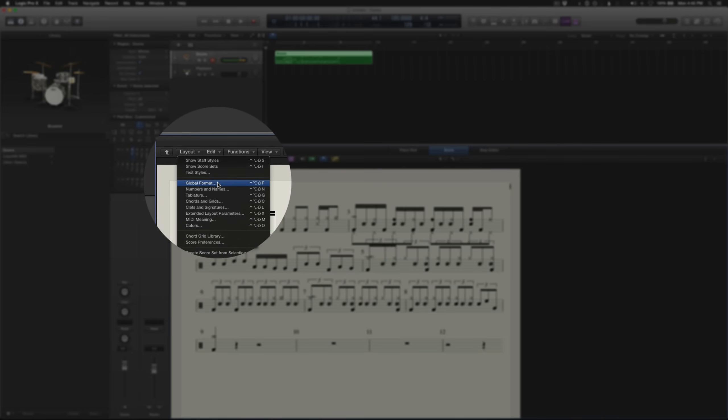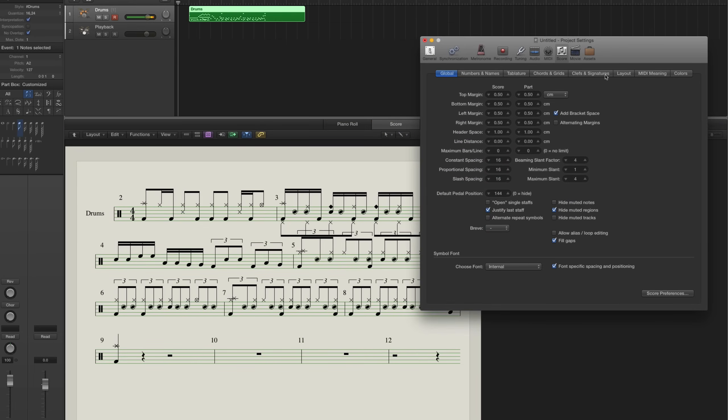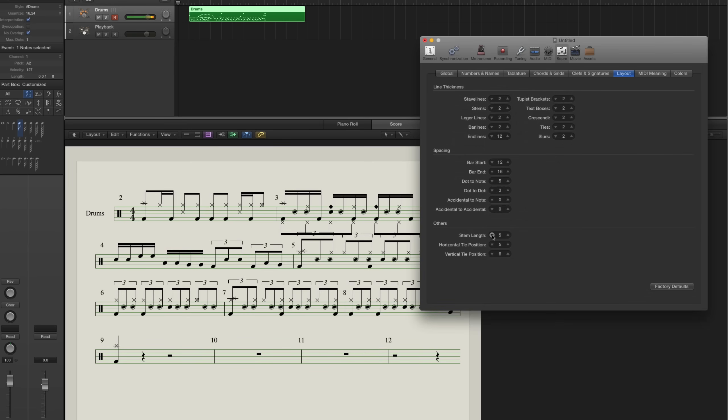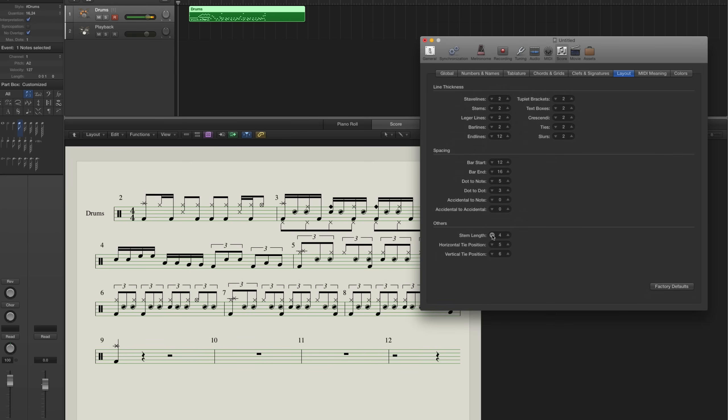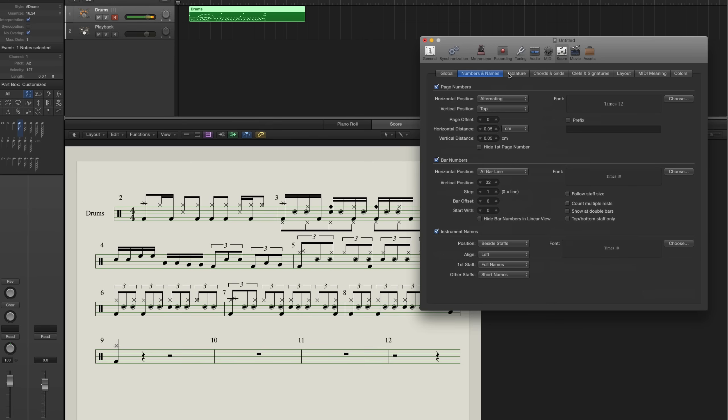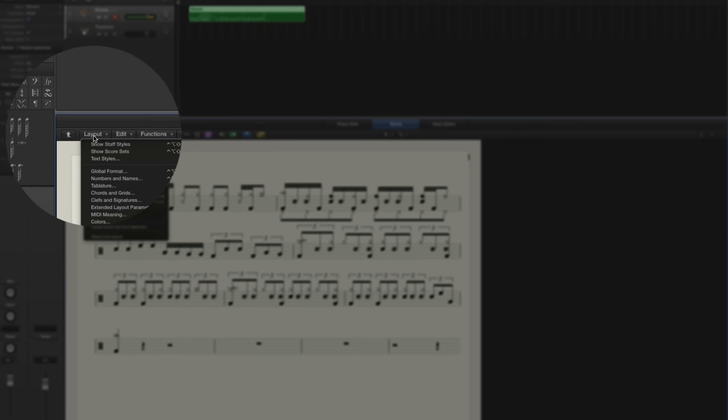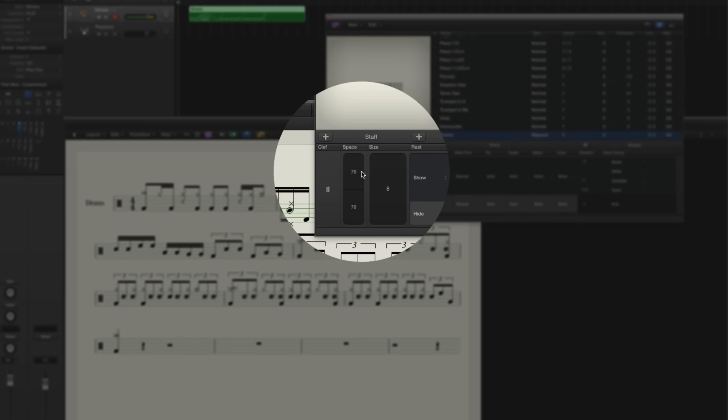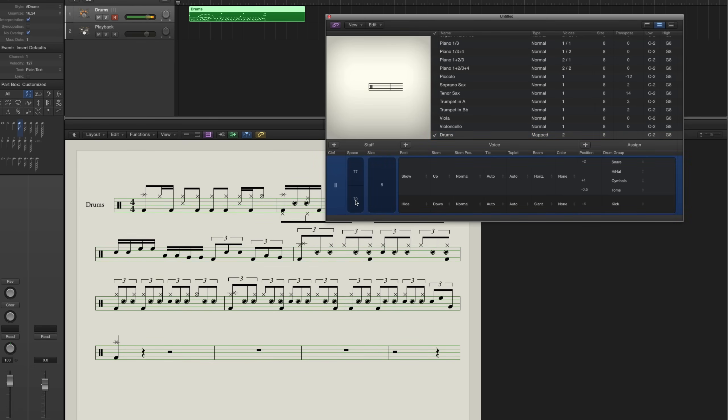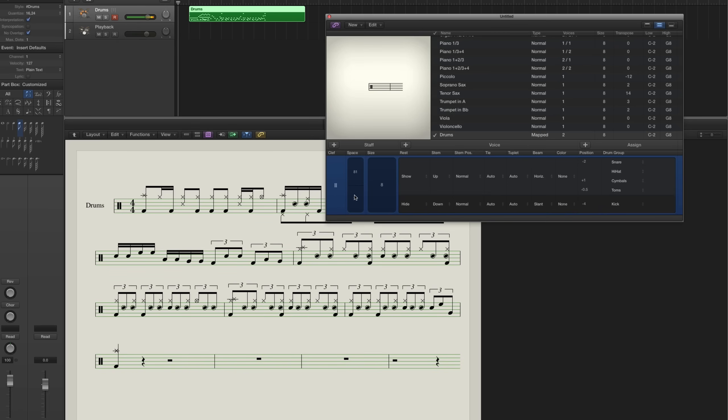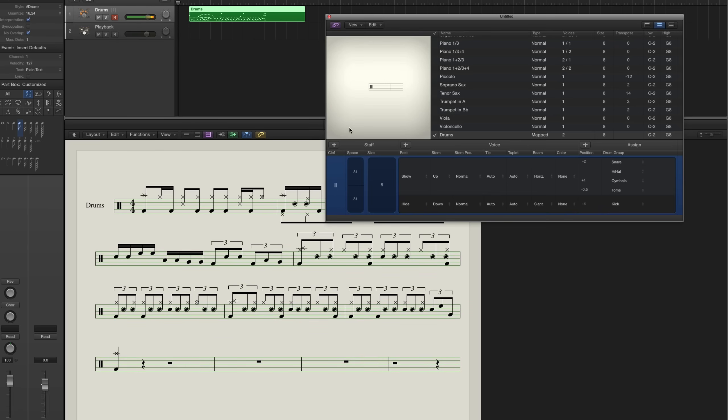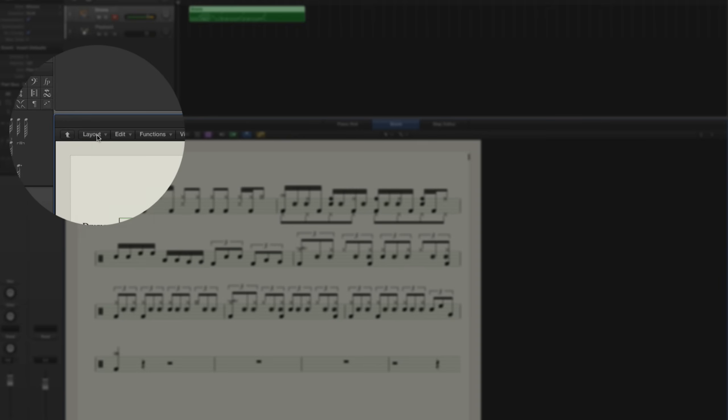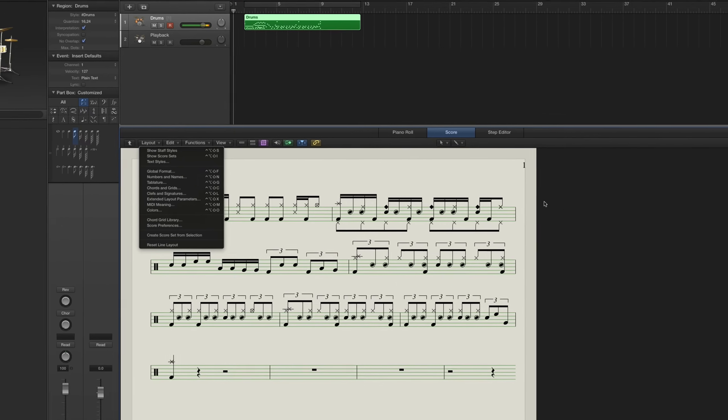So go to layout, global format. And one of the things you can do is go to layout, stem length. I actually like to make those quite a bit shorter. What else do I like to do here? You can change the constant spacing and proportional spacing. When you do more complex scores, you can experiment with that. I like to turn off the bar numbers under numbers and names. So it takes all those bar numbers away. And another thing you can do is if you go to the staff styles, here where these numbers are, if you drag up and down, you can increase the space between the staves. So if you want to make more room, you can do that there. So there's a lot of customization that you can do to the way the score looks. Most of that is going to be under global format. So I'd experiment with that when you guys get a chance.